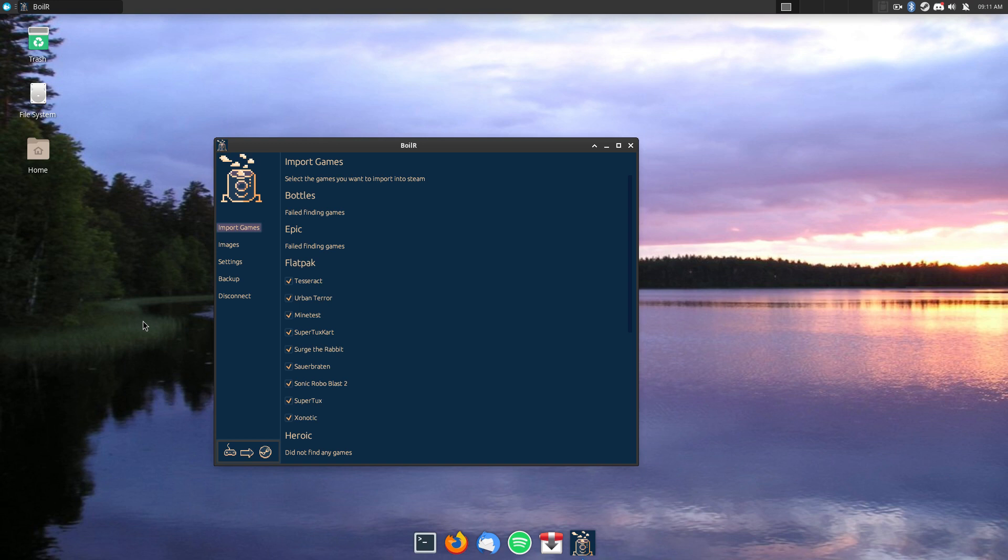It pretty much does what it says on the tin. There are some games it didn't manage to find the image for, like Tesseract, for an example. So, it's not perfect.